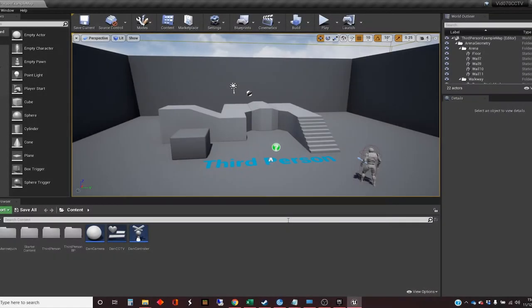Hi, my name is Dan and in this video I'm going to show you how to set up a simple post-circuit television system in your Unreal project.